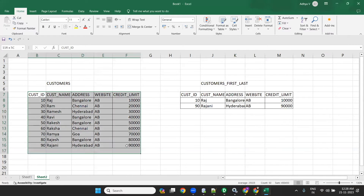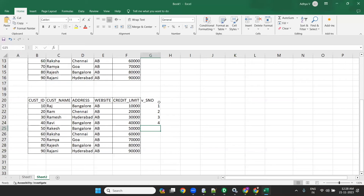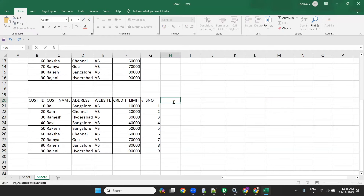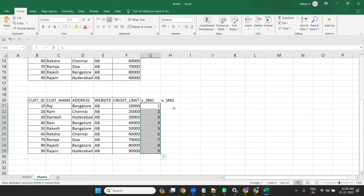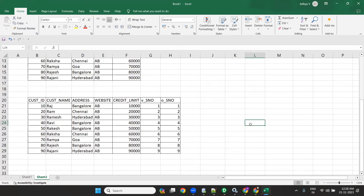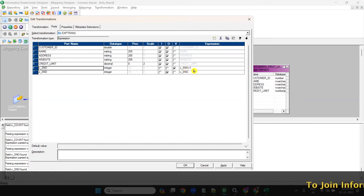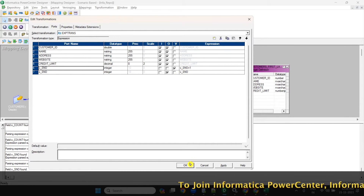For example, v_serial_number will give 1, 2, 3, 4 because v_serial_number equals v_serial_number plus 1. And o_serial_number equals v_serial_number, so o_serial_number contains these numbers. That is how you generate sequence numbers in an expression without using a sequence generator — though you can use a sequence generator too, this is a different method.